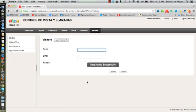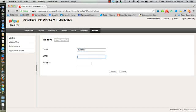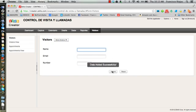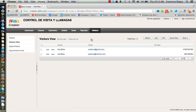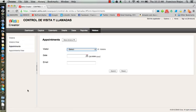We've got Joe Blow, and Sue Blow, email sueblow@gmail.com, and we have a phone number there. So now we have, if we go to the visitors view, there are our two records, the ones that we captured.